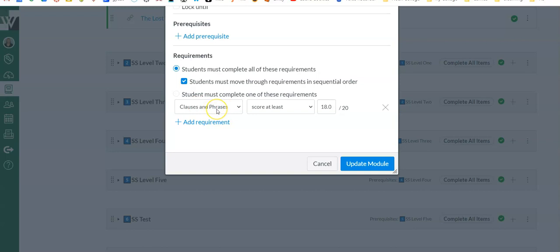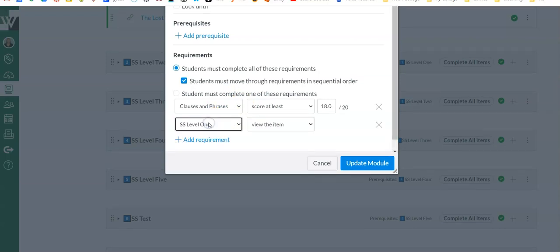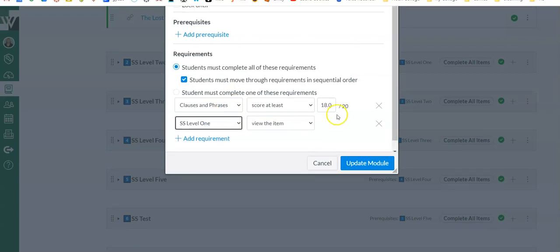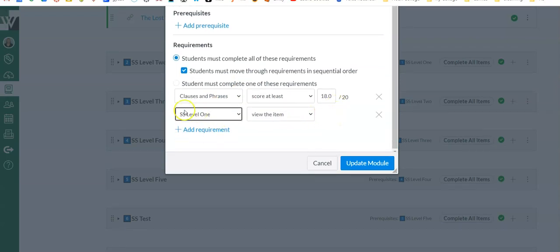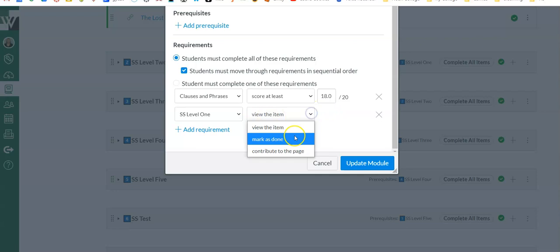There are other requirements you could do. I'm going to say Add Requirement and show you the different options. So if you want to, you could require that they view the item or mark the item as done or contribute to the page.